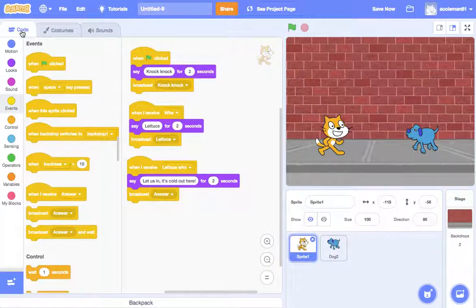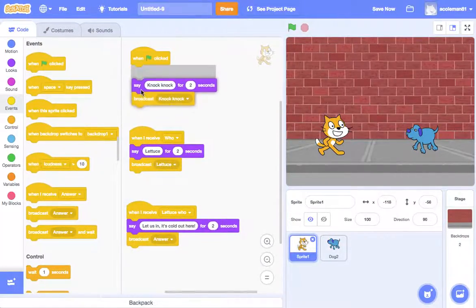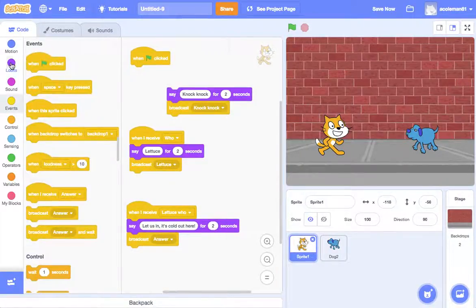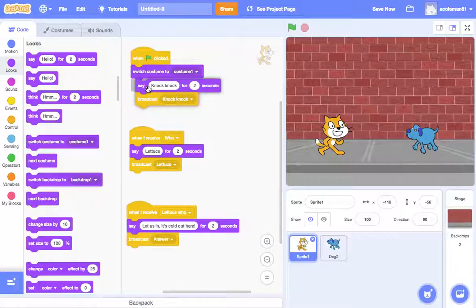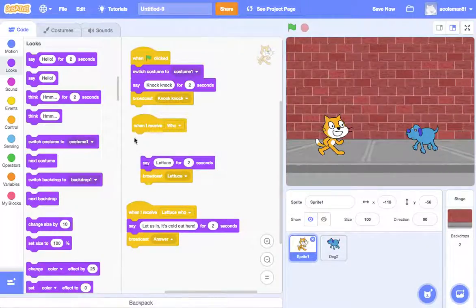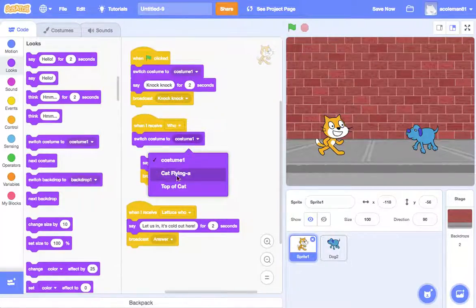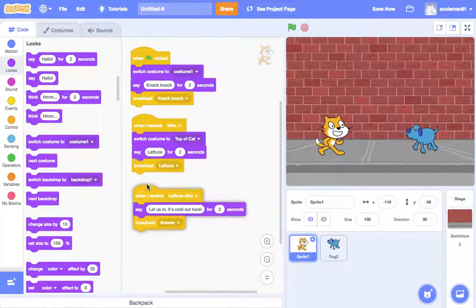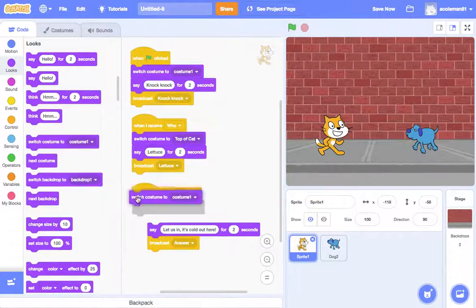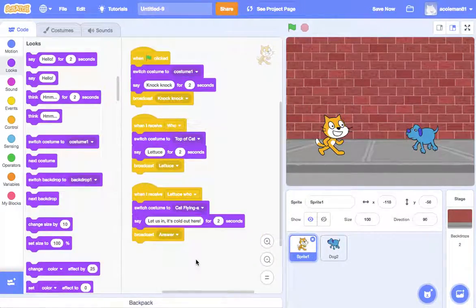So let's go to our code. I'm going to have to slide these down because we're going to add things in there. So when clicked, first of all under Looks, we want our cat to switch to costume one — we want to make sure it starts out in the original. Then when he tells the next part, we'll switch the costume to 'top of cat'. And then we'll switch the costume to 'cat flying'. So he's going to switch it up as he goes.